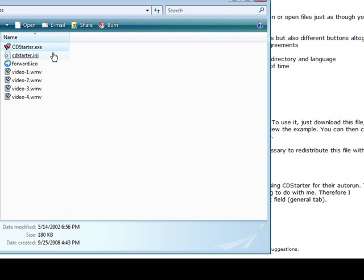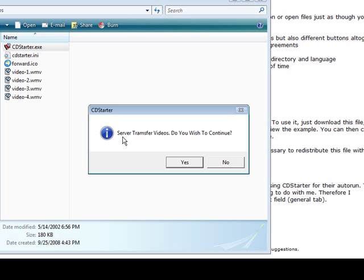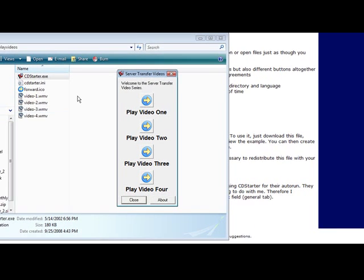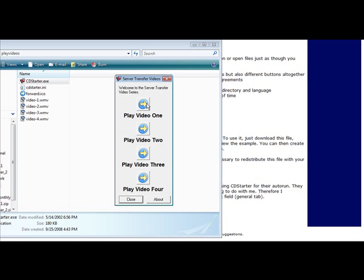Now if we click on it: server transfer videos, do you wish to continue? That was our message that we put, yes or no, so they got to click yes. Welcome to the server transfer video series was our welcome message. Play video 1, play video 2, play video 3, play video 4.